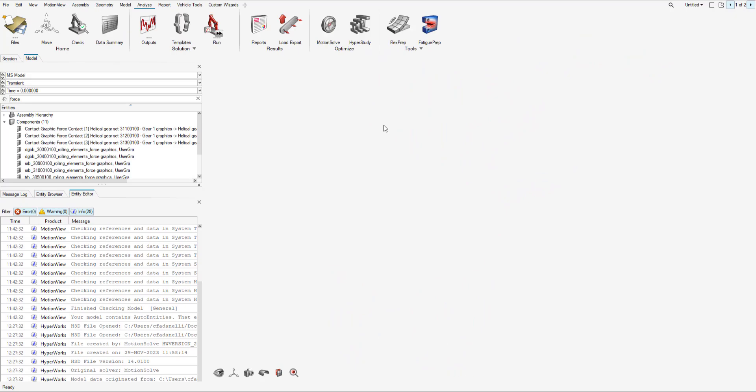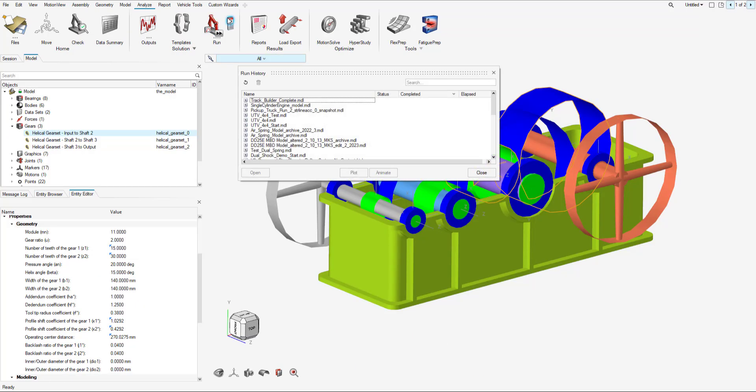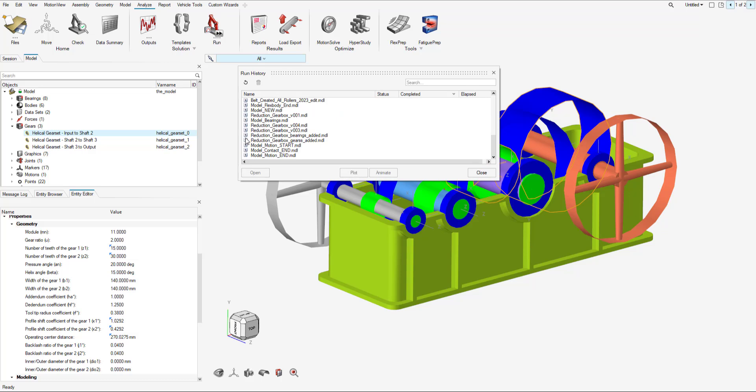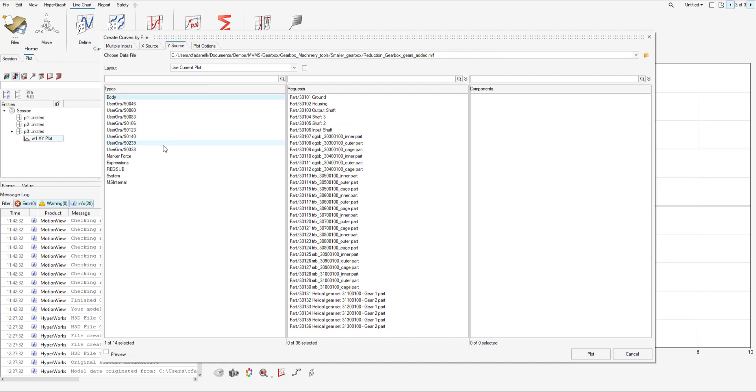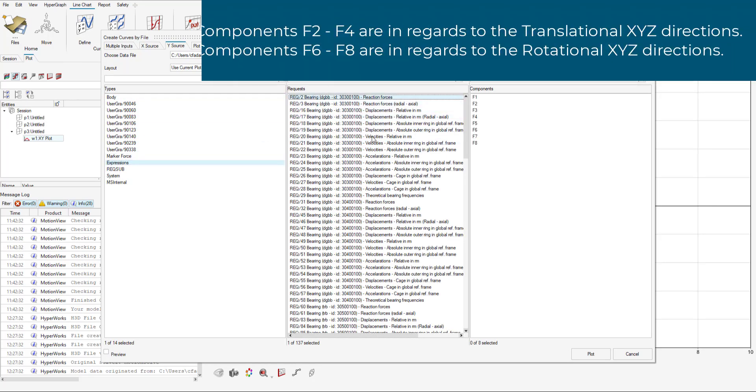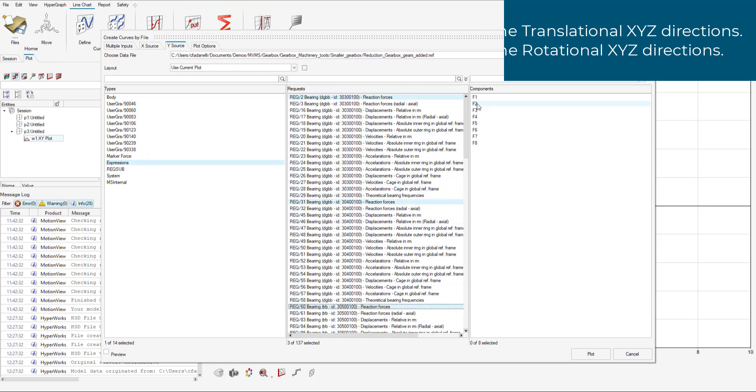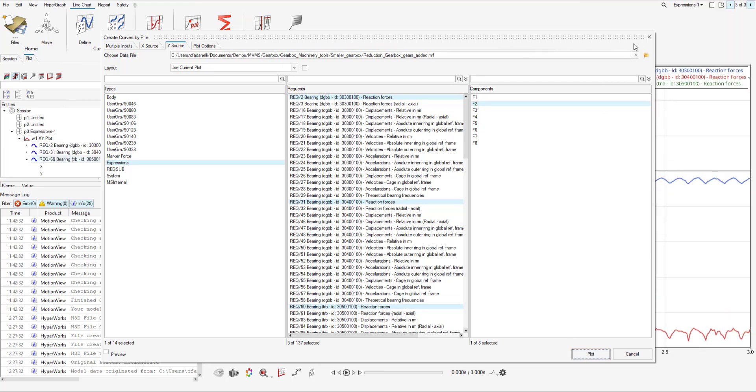What we can also do is plot the results. Instead of hitting animate, we hit plot. With hypergraph loaded up, I can view the marker forces and any expressions. I'm just going to pick a few of the reaction forces and I am going to plot the X component.